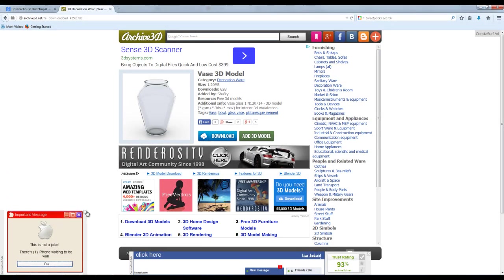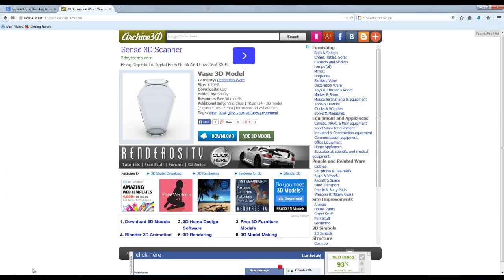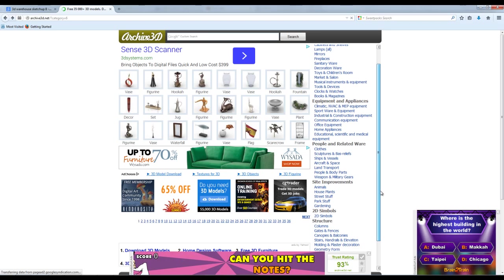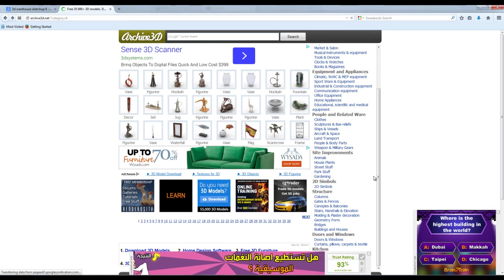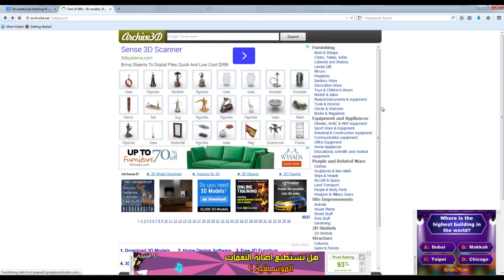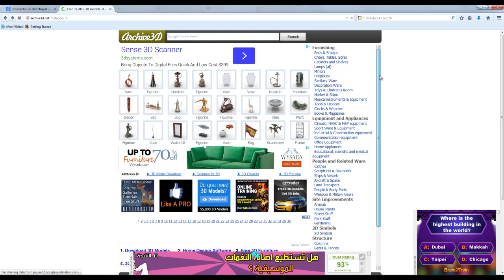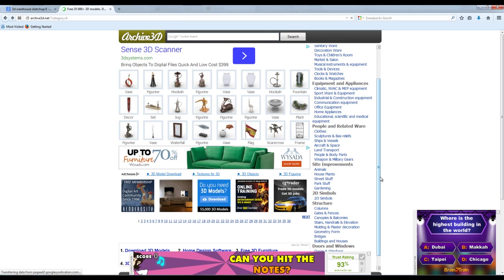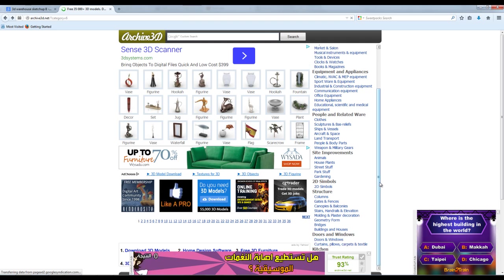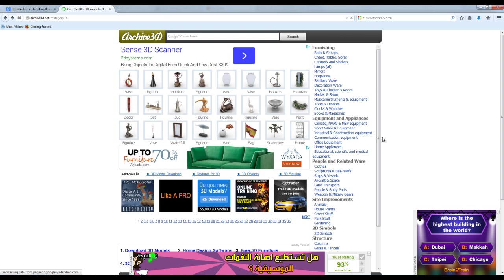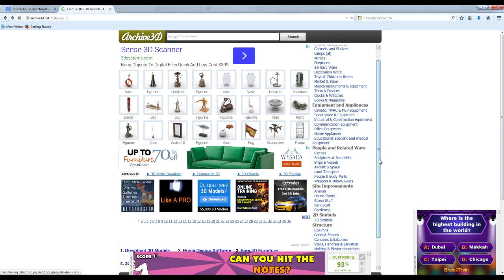If you're using Firefox, you can see the download progress here. If you're using Google Chrome, you can see it somewhere below. It depends on your browser. You'll find it in your download folder. We should be thankful to Archive 3D — thank you very much to those who made this website. It's a lovely website, and you can also contribute by uploading your own 3D files to share with everybody.